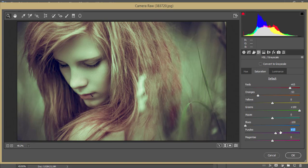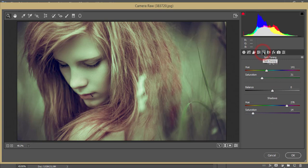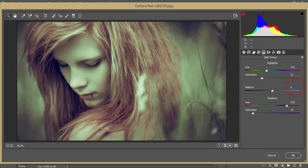From the split toning, that's the highlight portion - the hue value is 141 and the saturation is 31. Balance is zero. Shadow I made 276 and the saturation is 14.